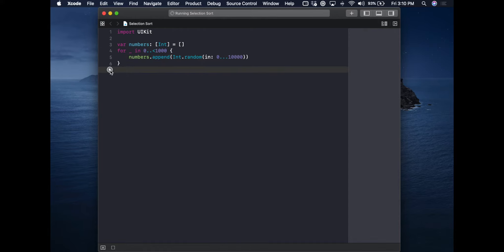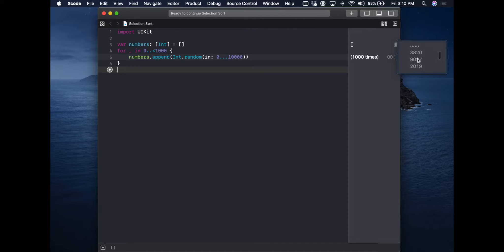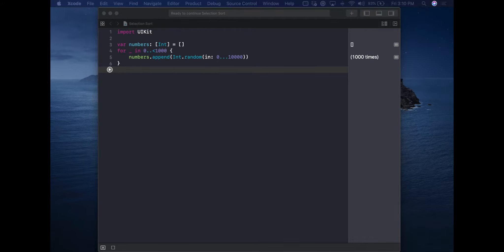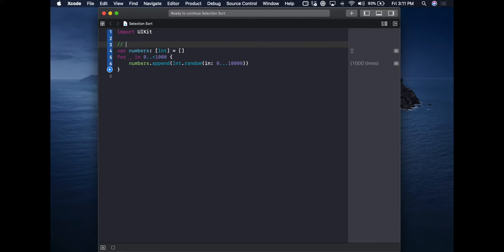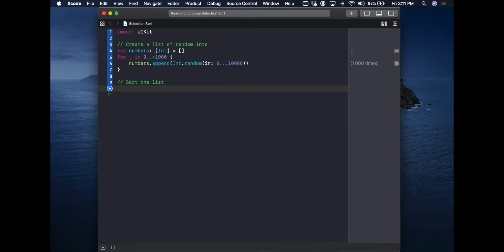We run it, and you can see it runs a thousand times. Inspecting the result, we've got a thousand random numbers between zero and ten thousand — perfect. Now that we have our random numbers generating each time we run the playground, we want to start implementing the sorting algorithm. The first step is to go through the list and find the smallest item. We'll add a comment: "Create a list of random ints" — good practice to indicate what the code does — and "Sort the list".